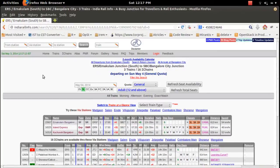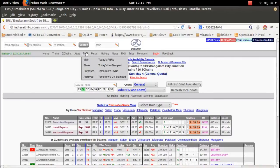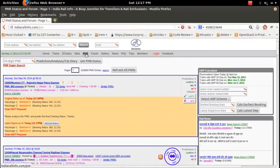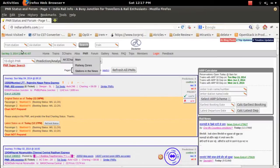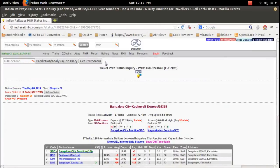Suppose you have already booked a ticket and have a PNR number and want to check the status — you can also do that on indiarailinfo.com. Click on the PNR section, then type your 10-digit PNR number in the field, and click the 'Get PNR Status' button.